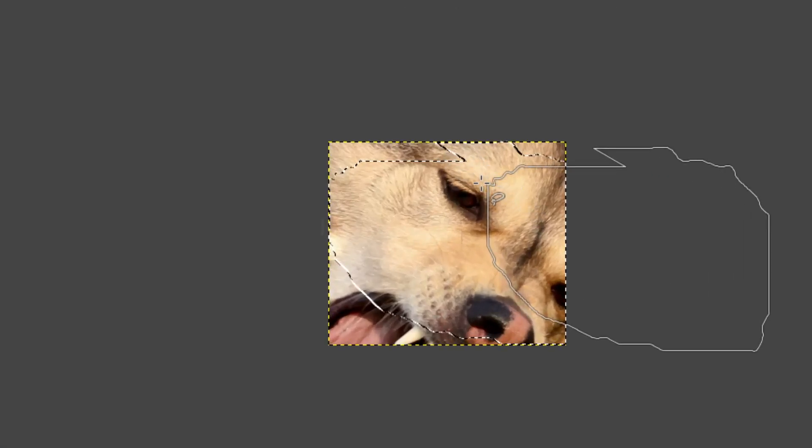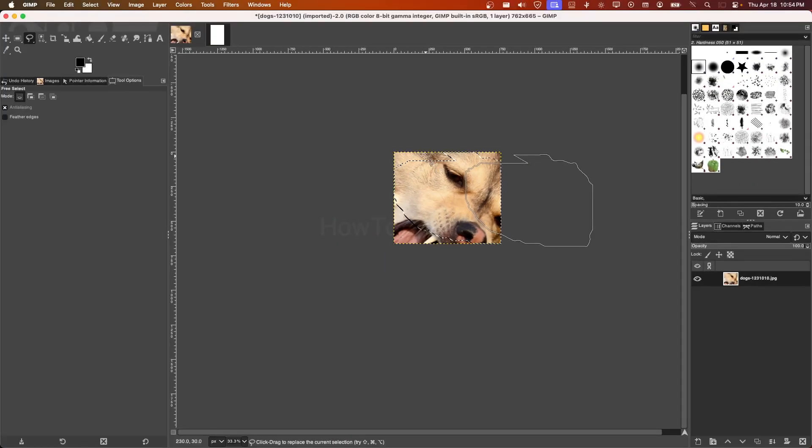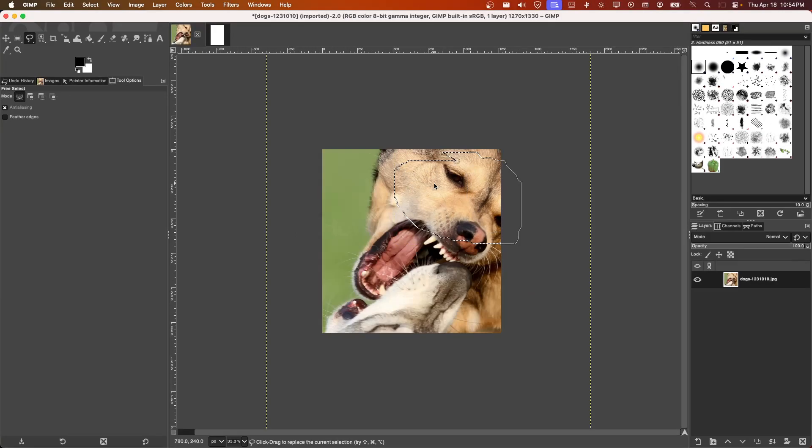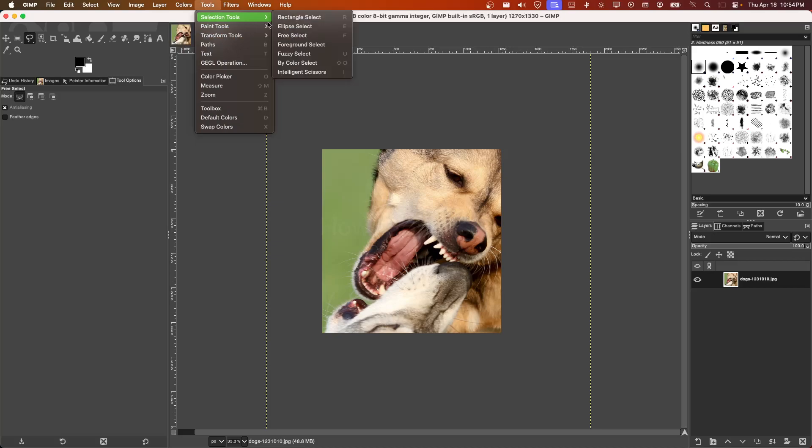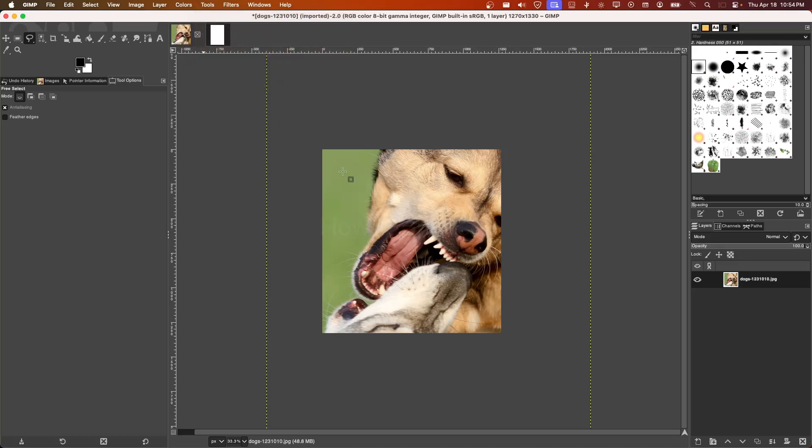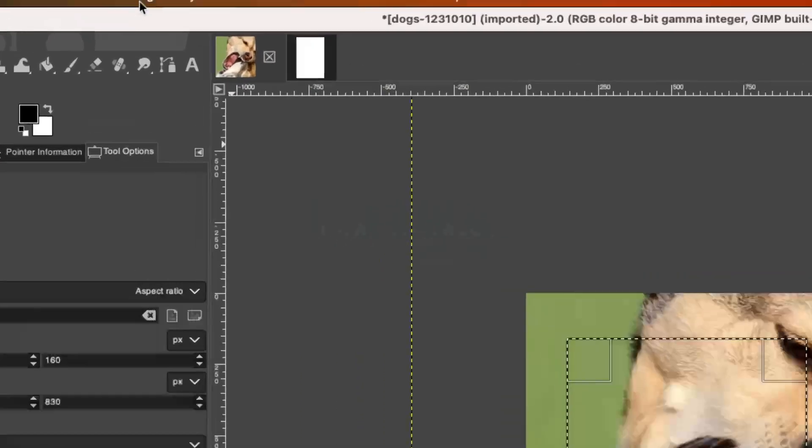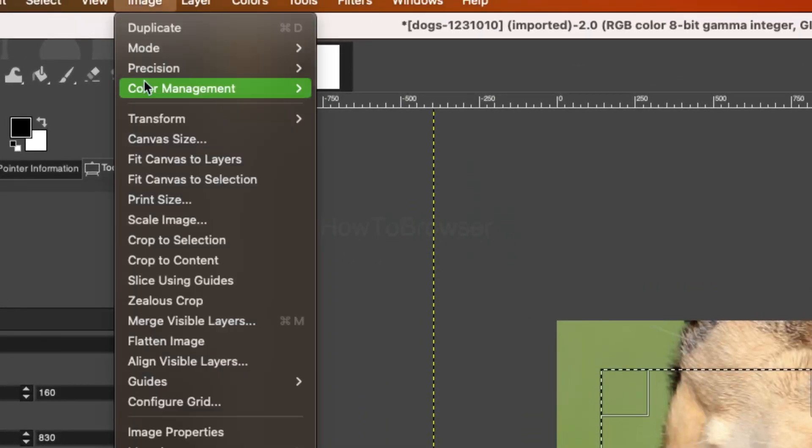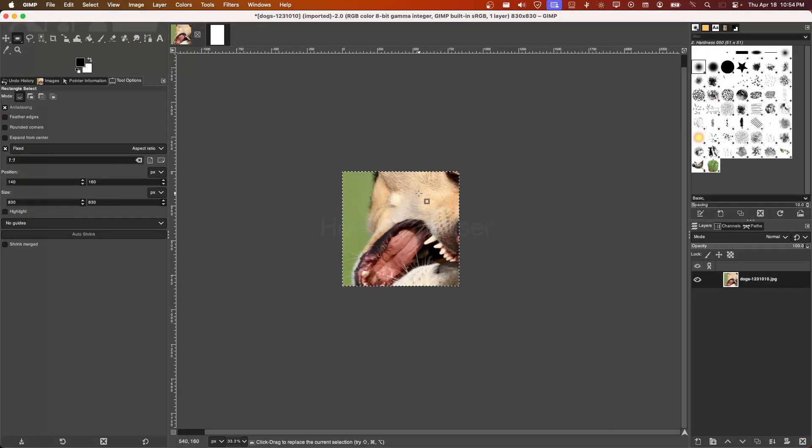And as you can see, I cropped the selection. Now of course it was not the best selection ever, but I can select maybe rectangle here, and I can go back to Image and Crop to Selection, and it works.